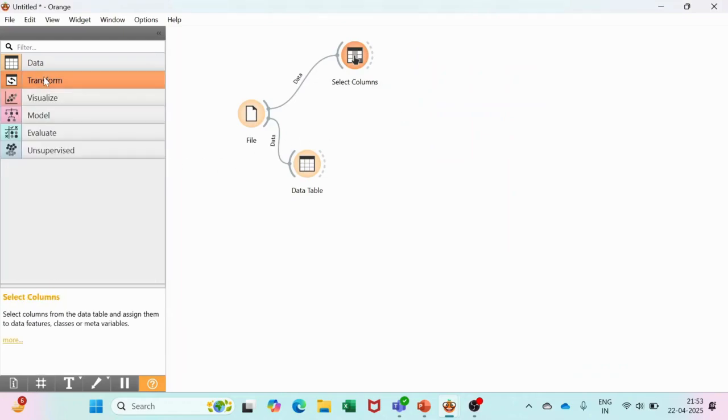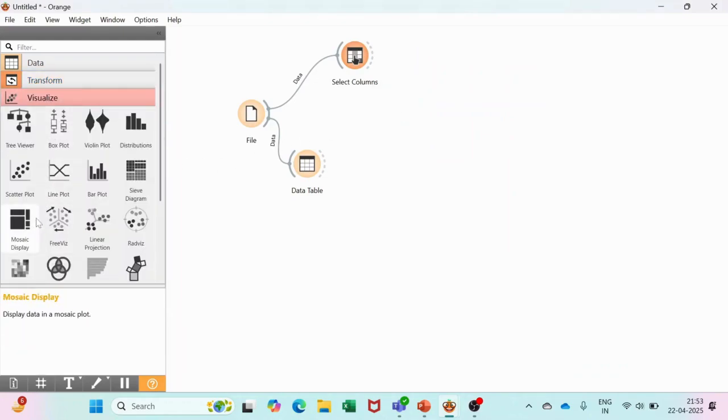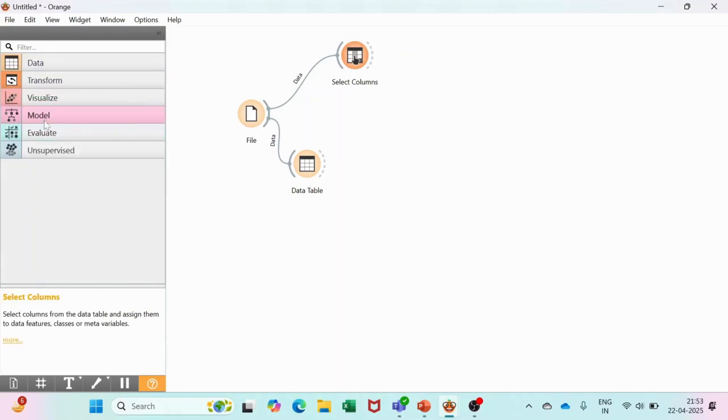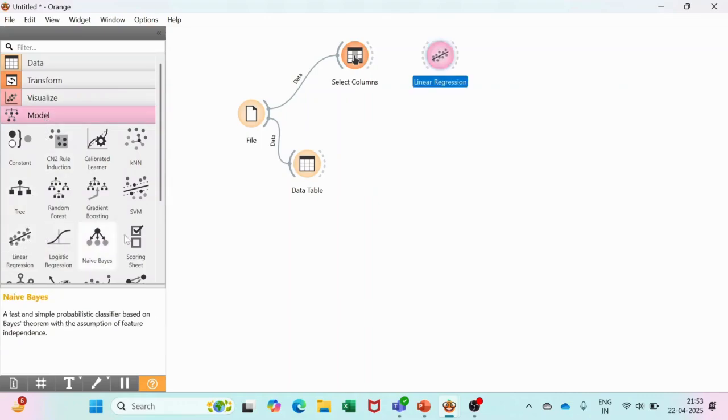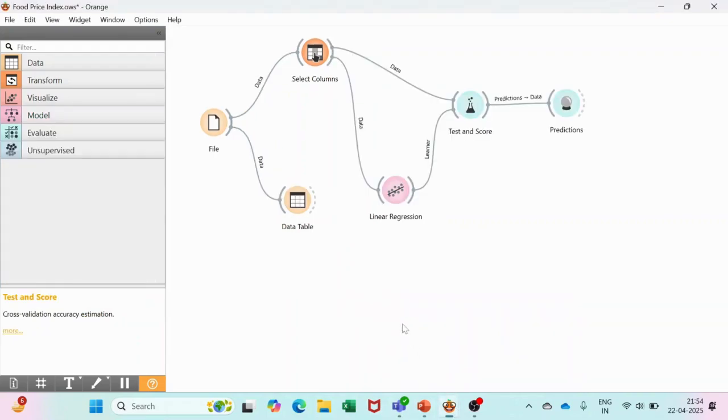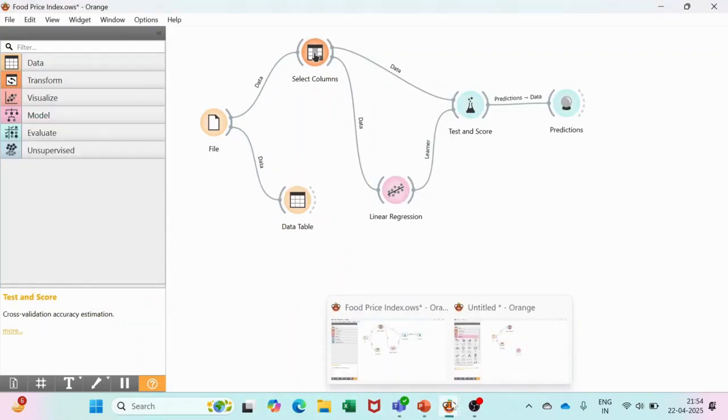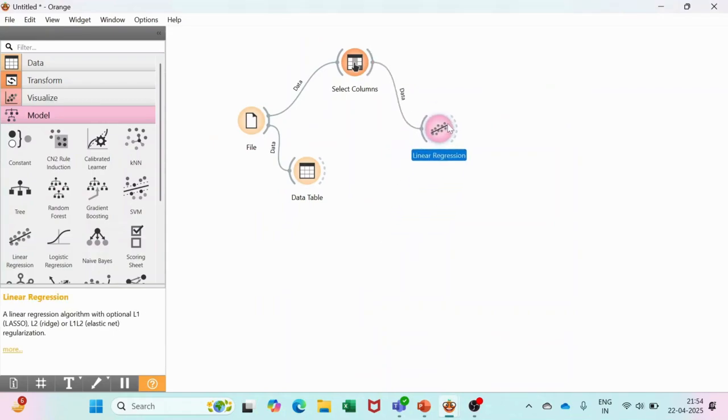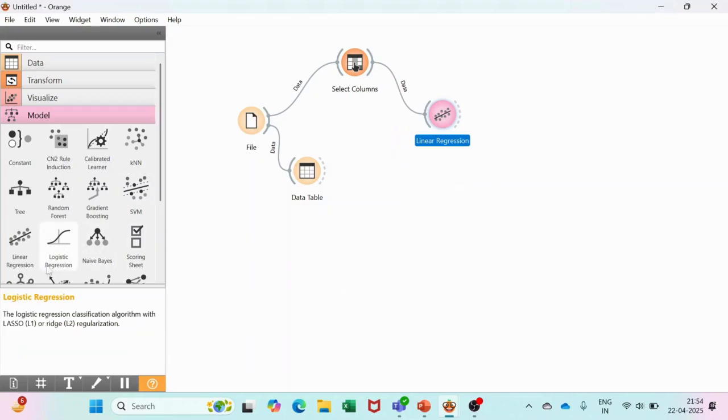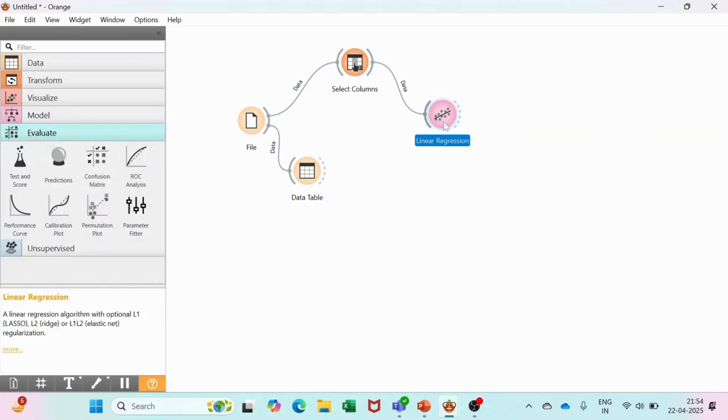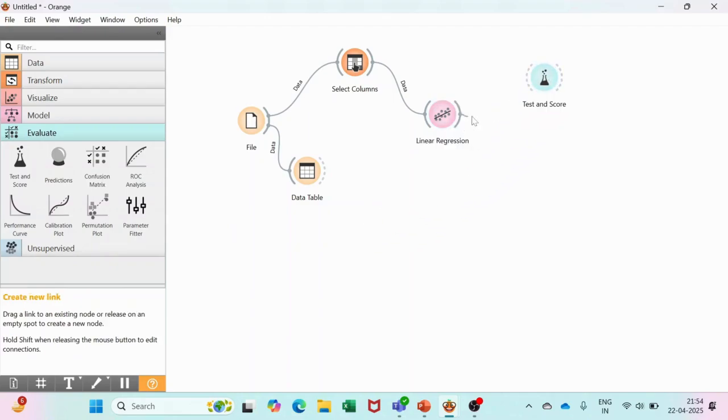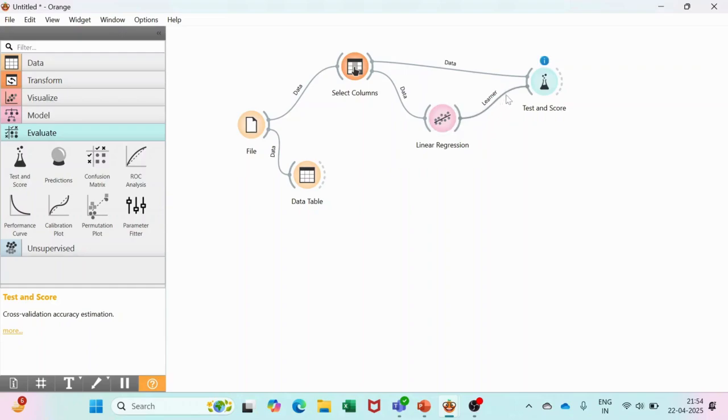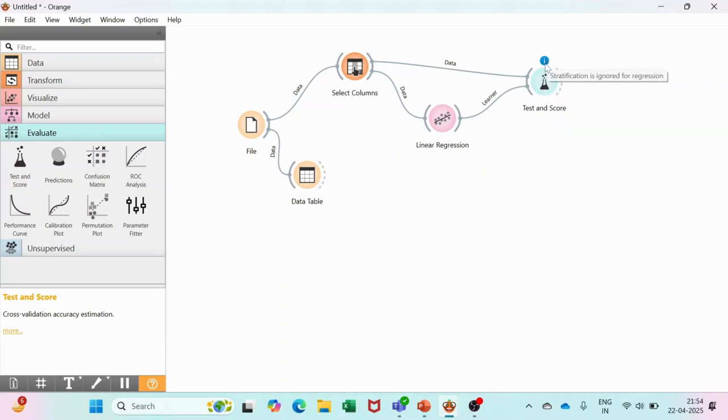After this, go to the Models category. We will take the Linear Regression model, bring it over here, and connect it with the Select Columns. Then we will bring in Test and Score, connect this to the linear regression, and connect the column with Test and Score also. Here comes the data and here comes the test and score.